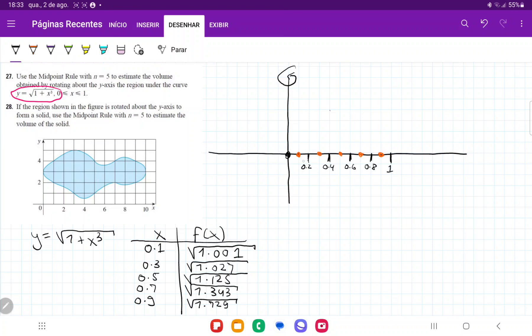It's asking us to evaluate at the midpoint. So the midpoints are going to be 0.1, 0.3, 0.5, 0.7, and 0.9.